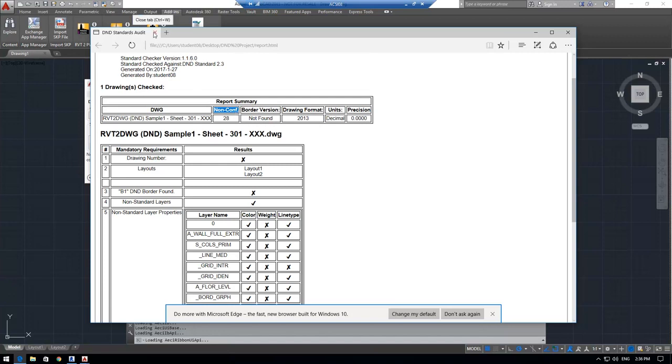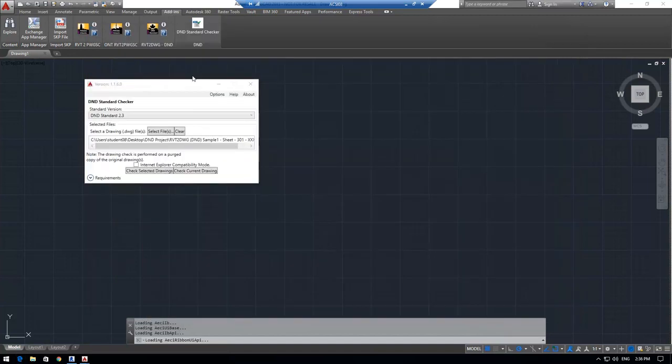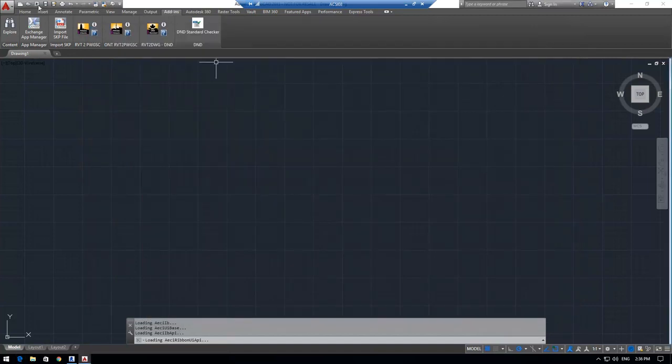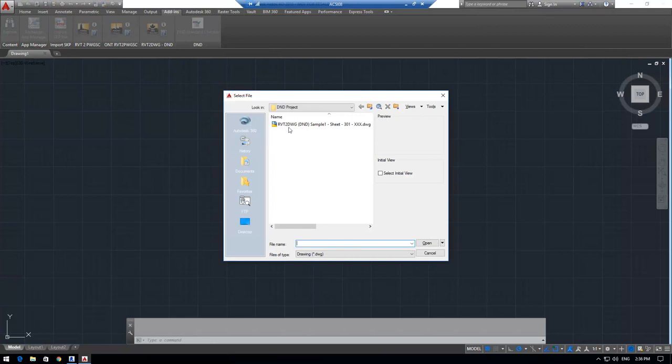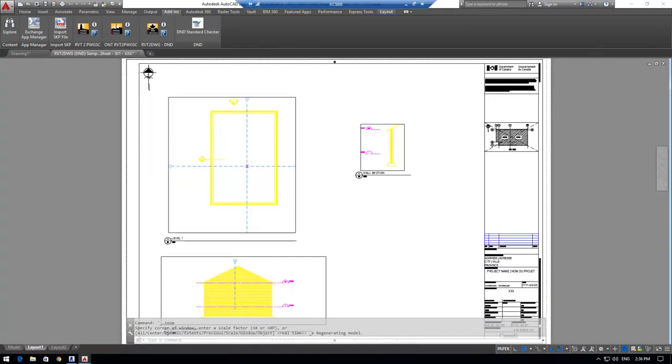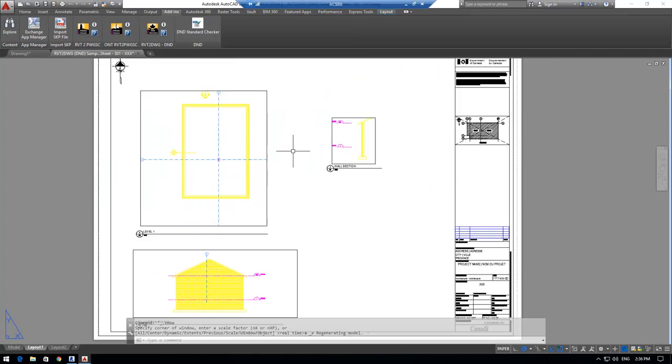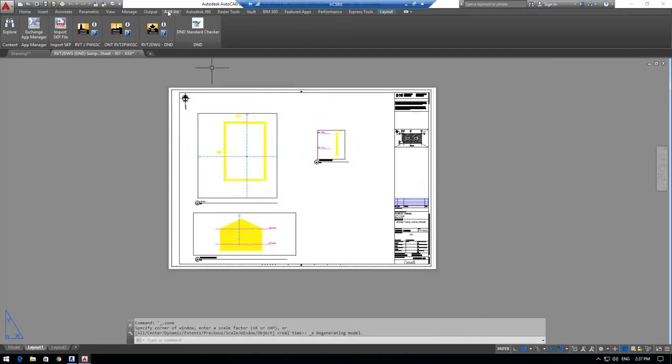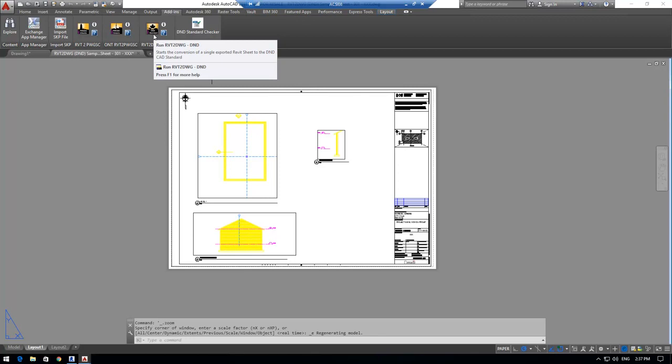Next, what I'll do is I'll take that same drawing and I'm going to be running our application, RVT2DWG. So let's open up that drawing. So this is my raw Revit export. And under the add-ins tab, I'll click on run RVT2DWG.